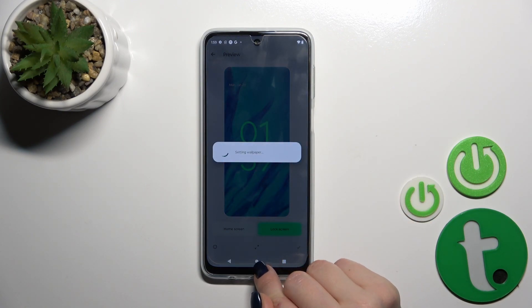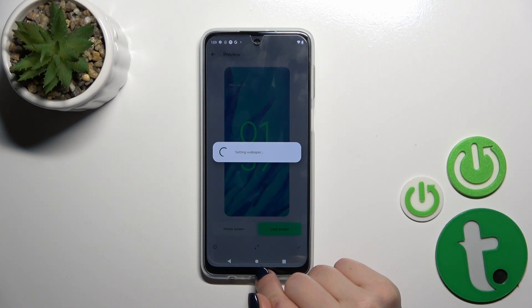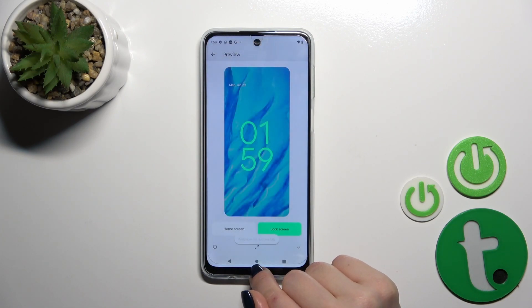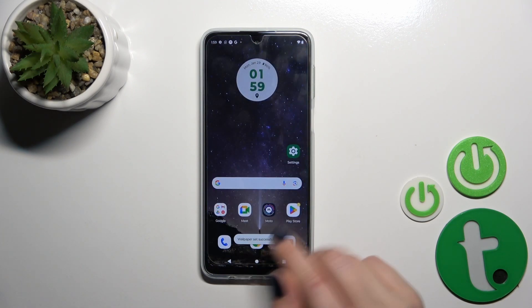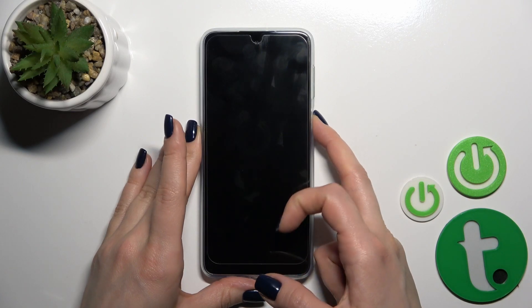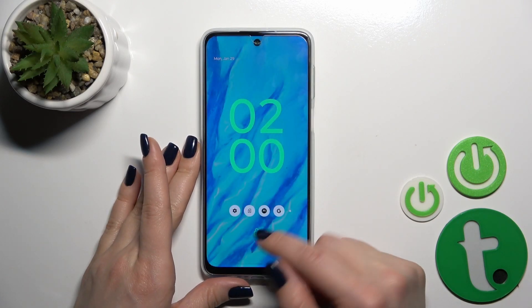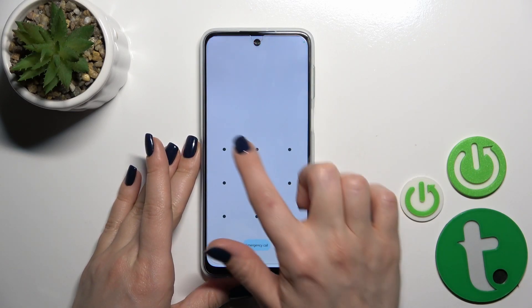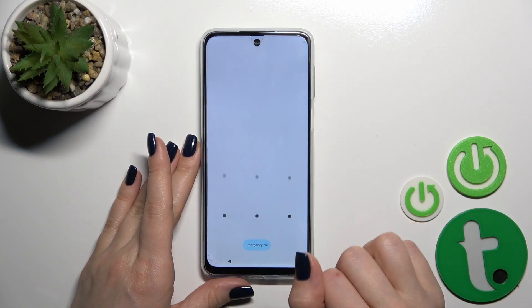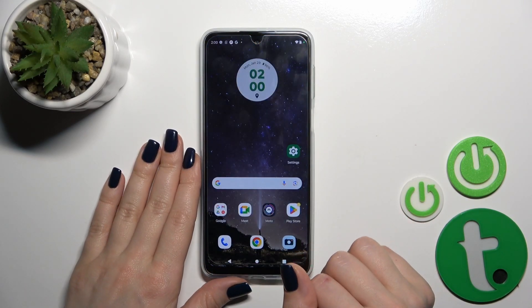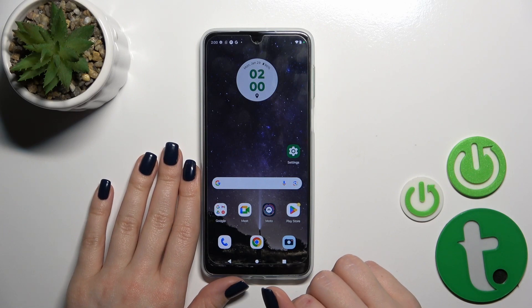Wait just a couple of seconds. Wallpaper changed successfully. Let's lock the device and as you can see, we have successfully changed our lock screen wallpaper.